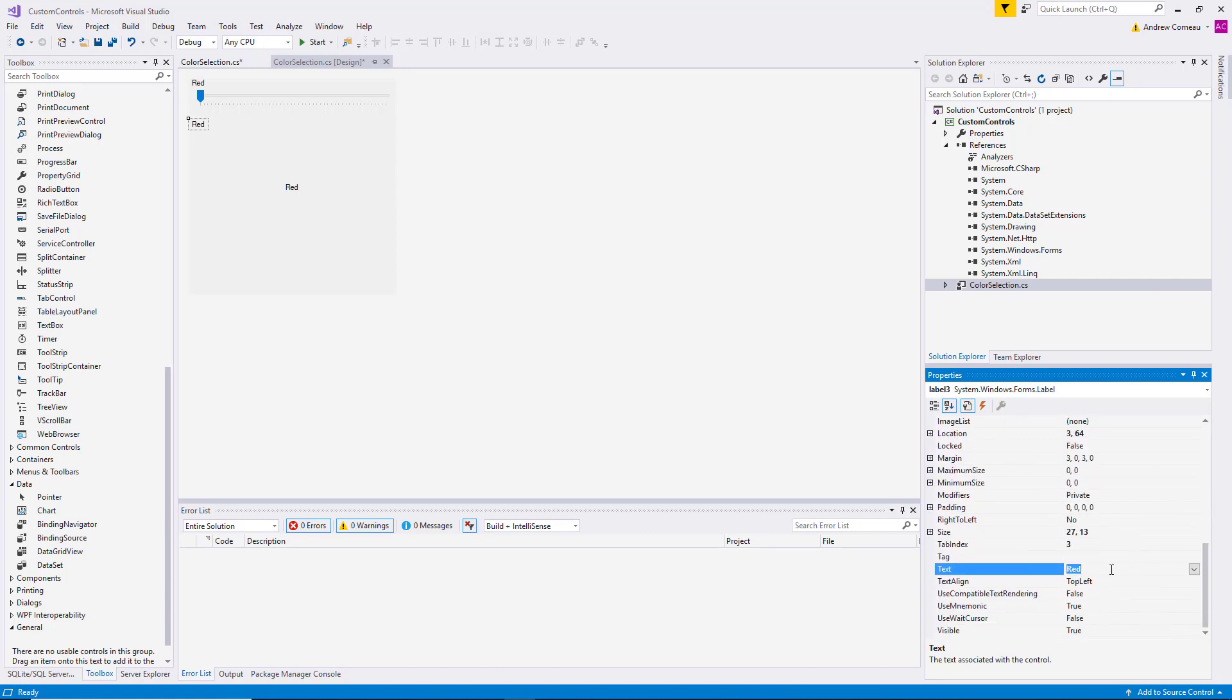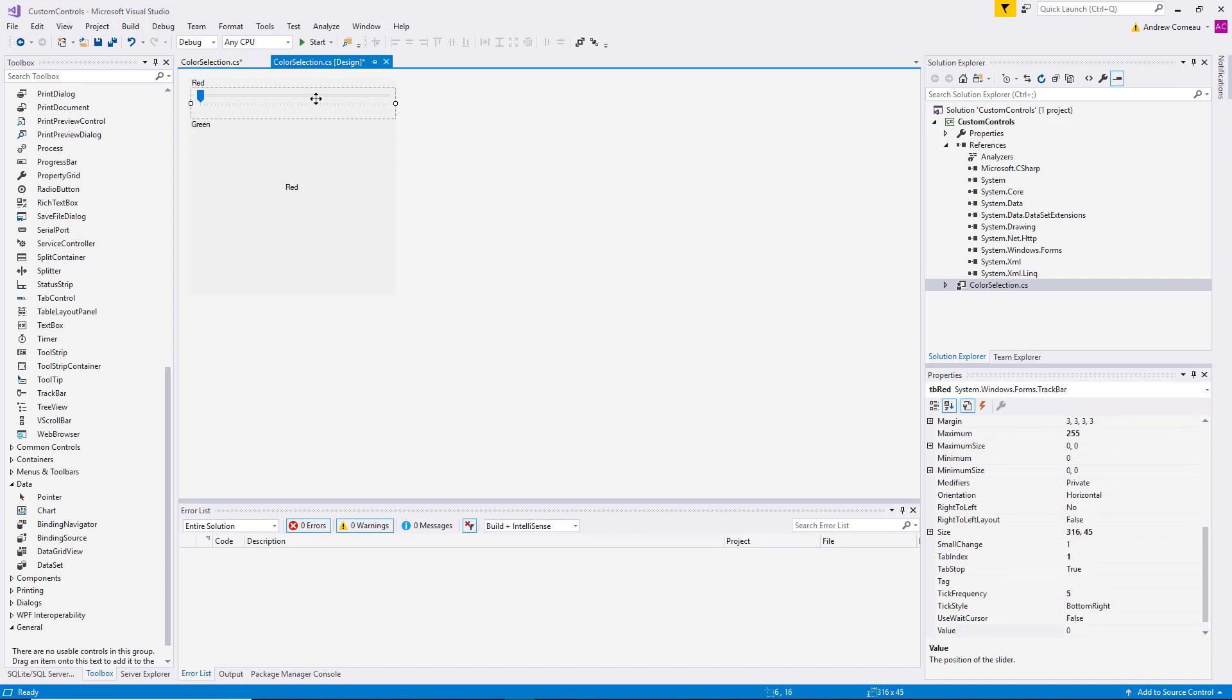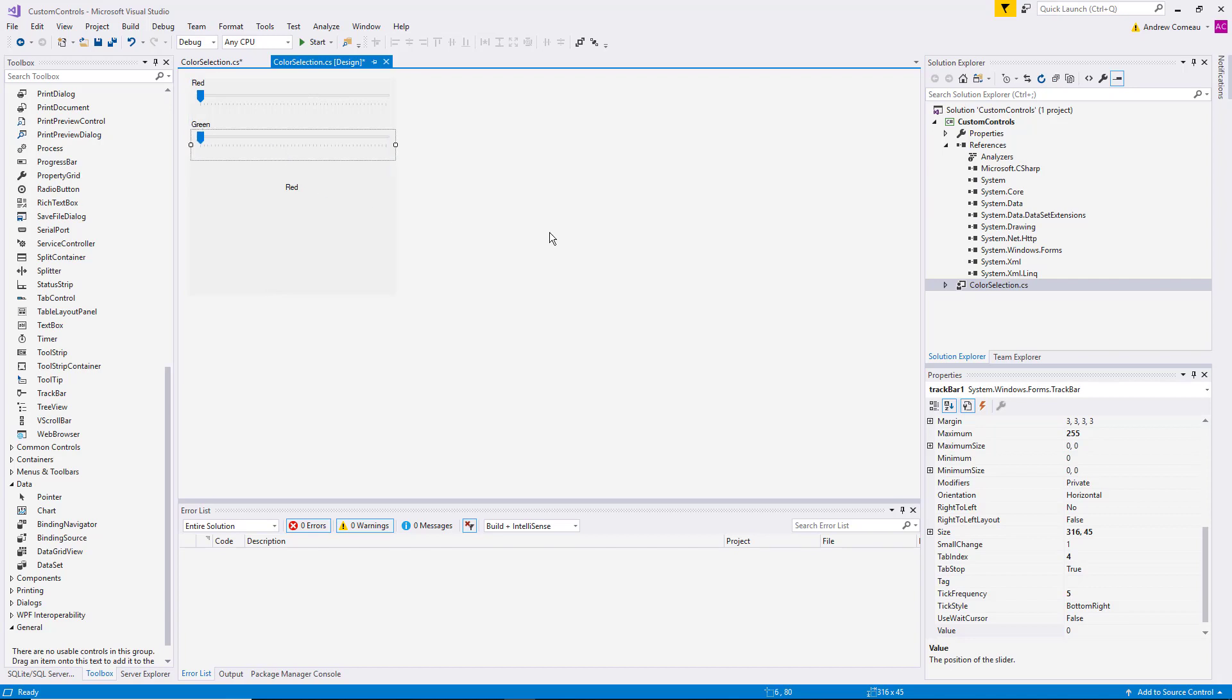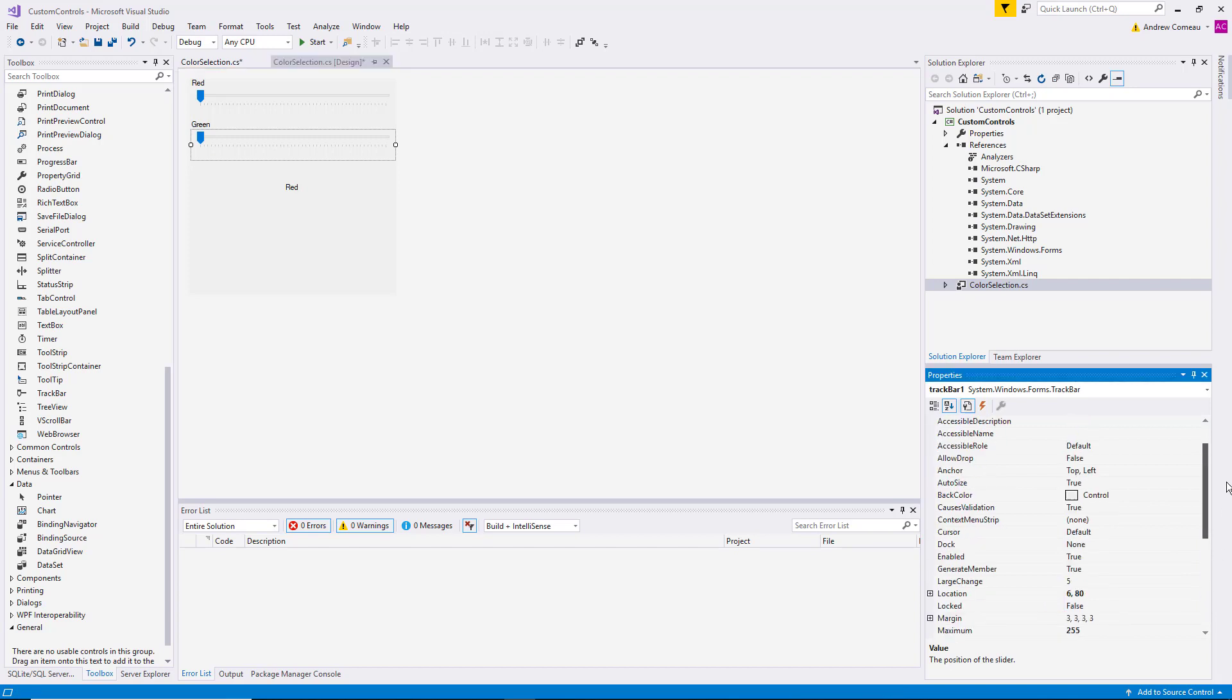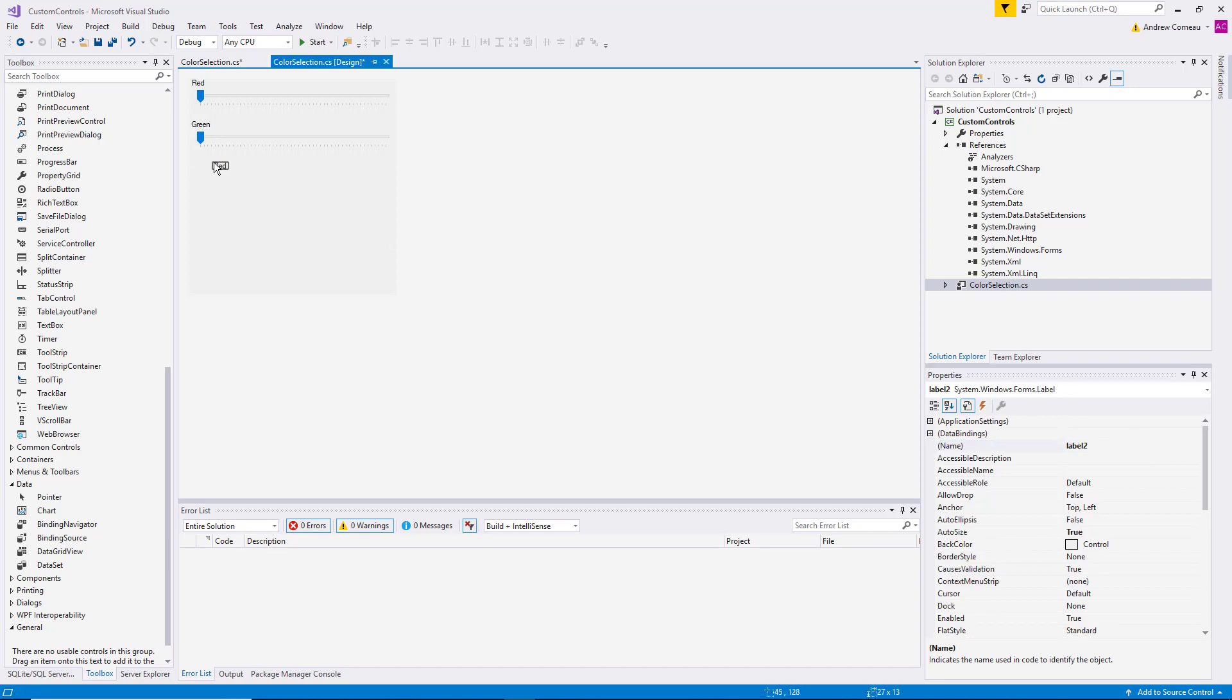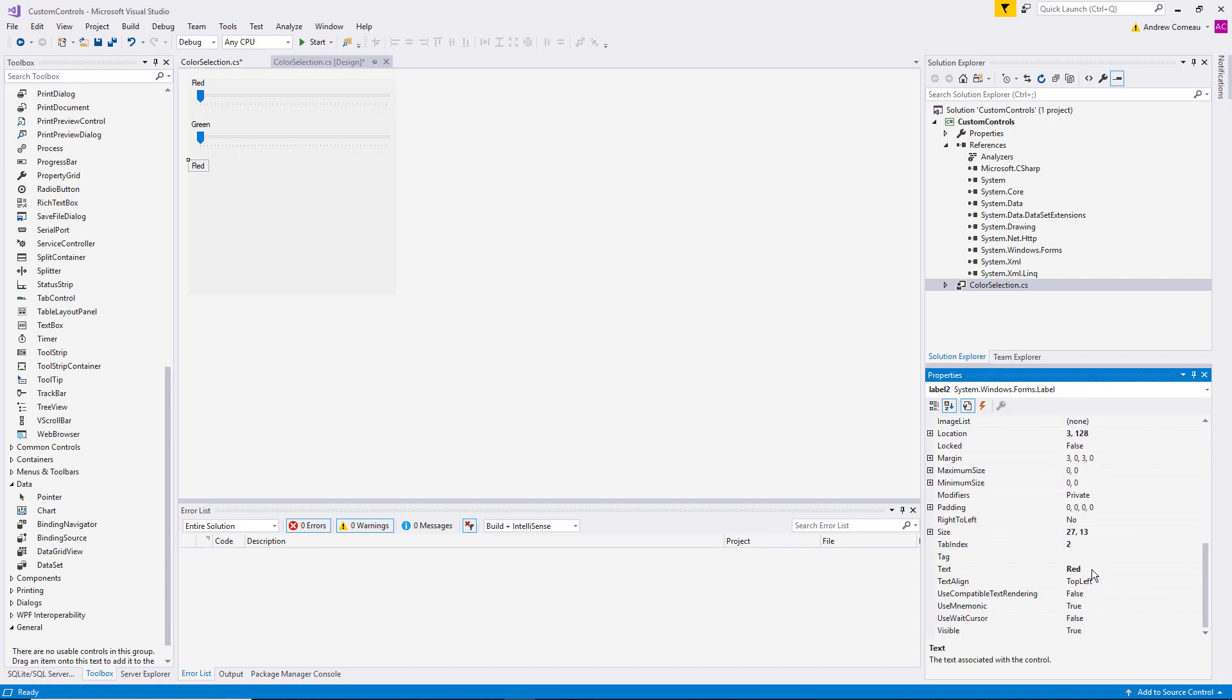Let's call that green. Control C. Control V. Since the original track bar has all the right settings, no sense in reinventing the wheel. Just copy it and rename it. Call that one blue.